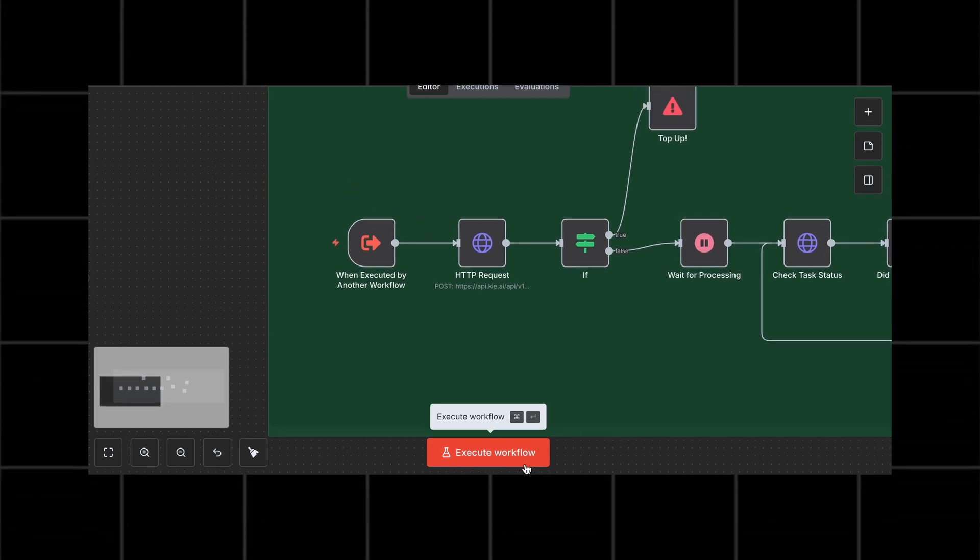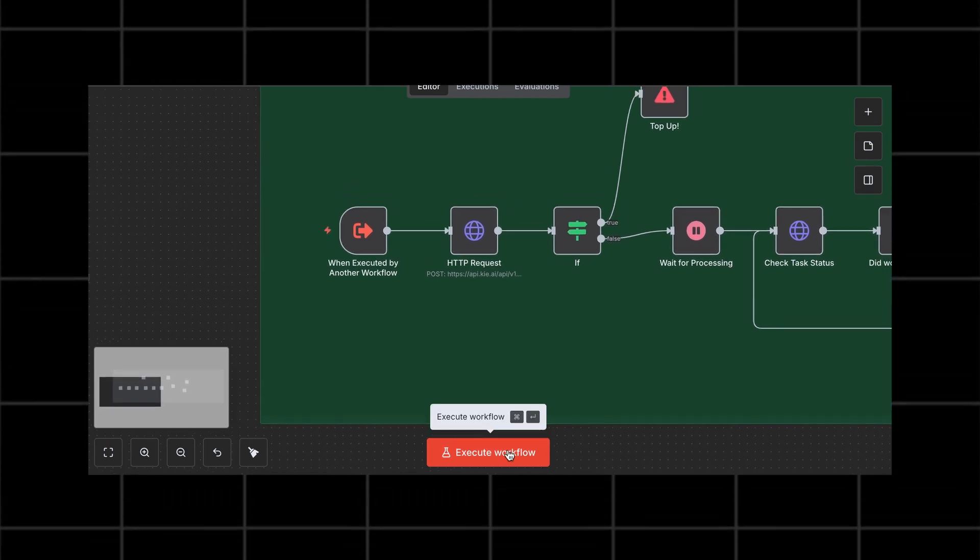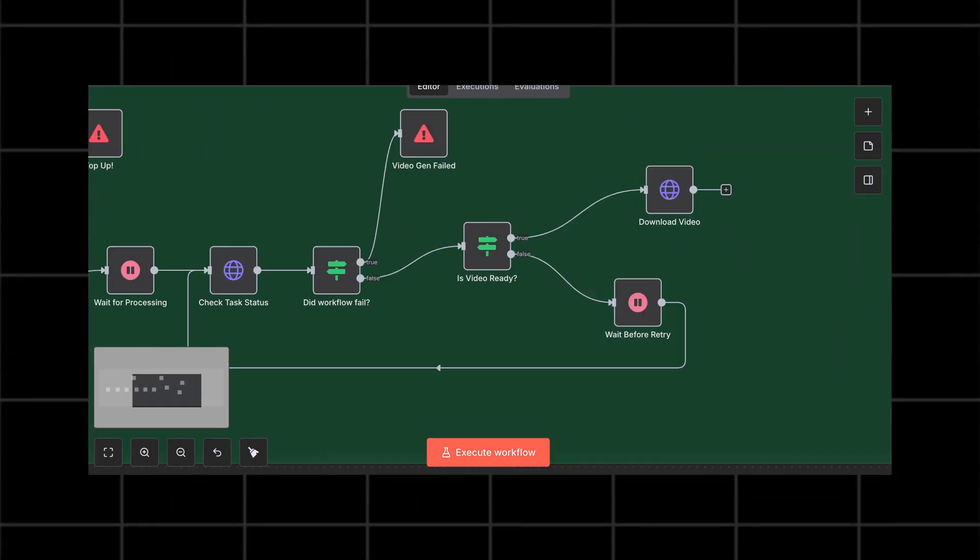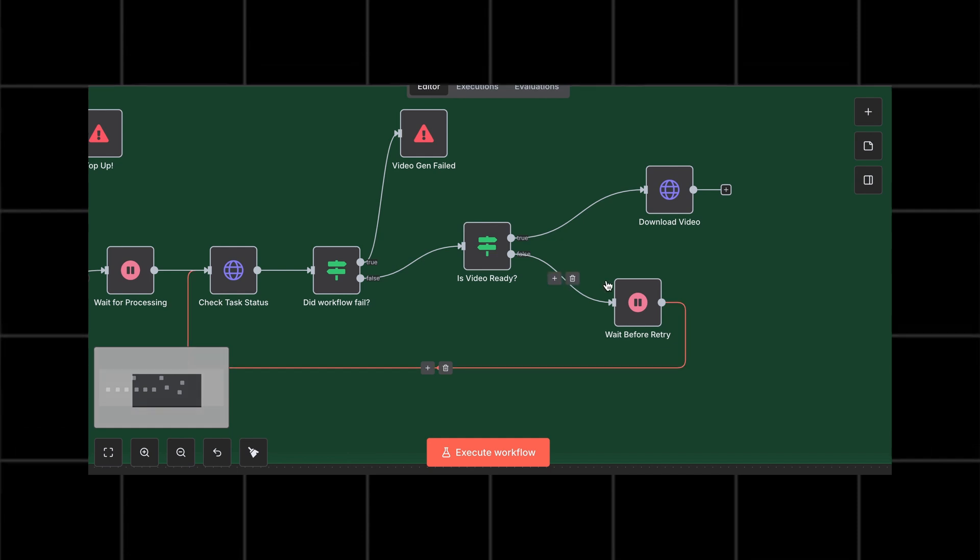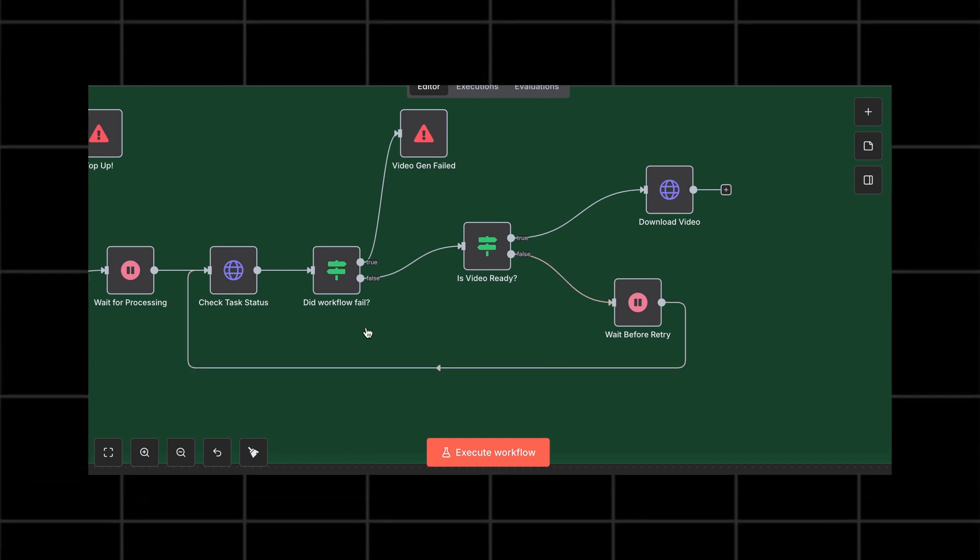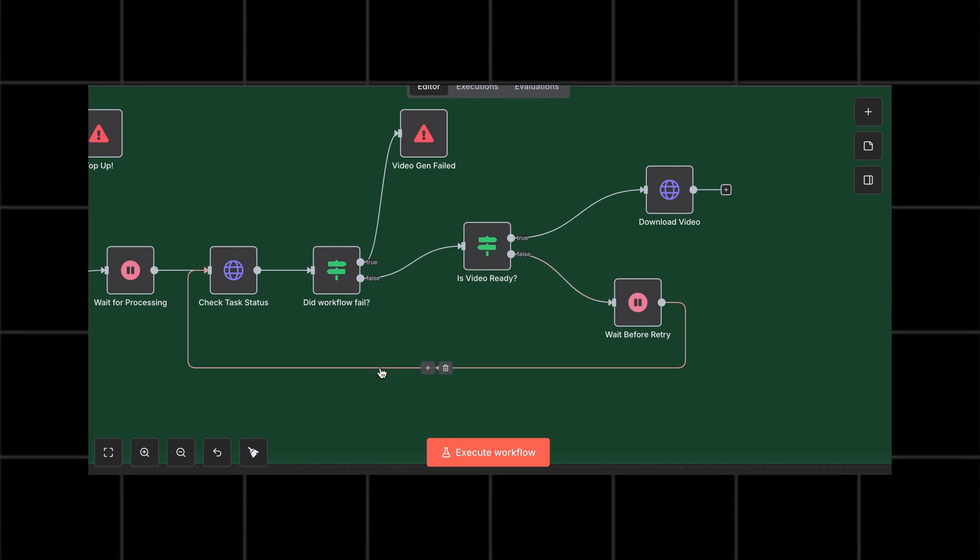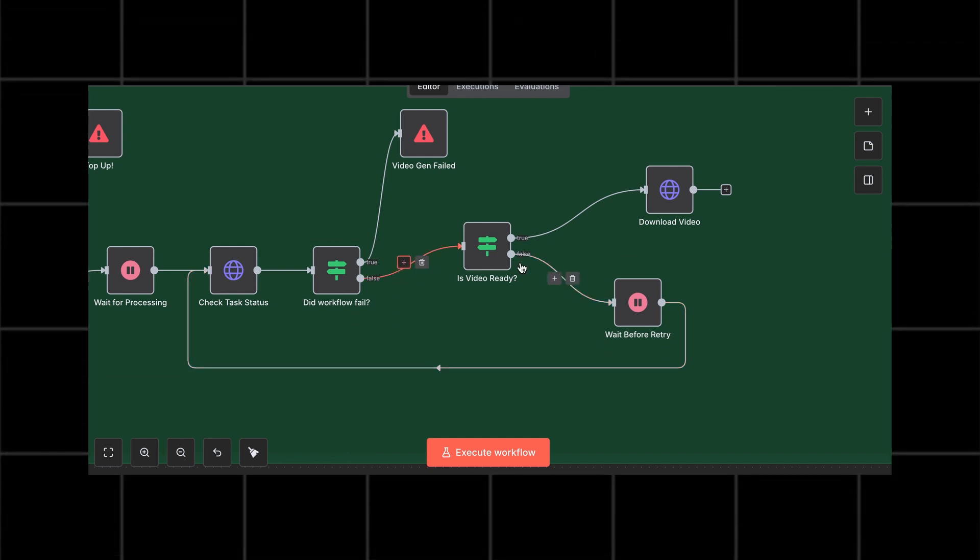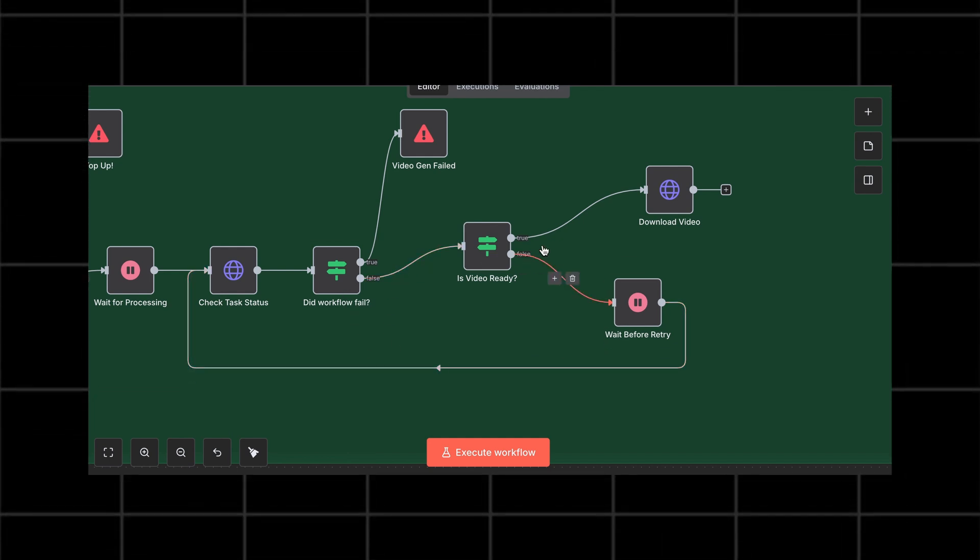After that, all the info gets sent to Key API through an HTTP request. It takes some time, so this loops and checks if it's done. When it's done, there's an if node to catch it and download the video.